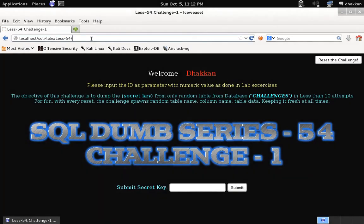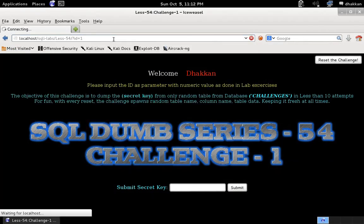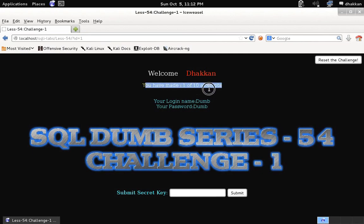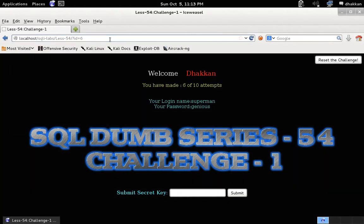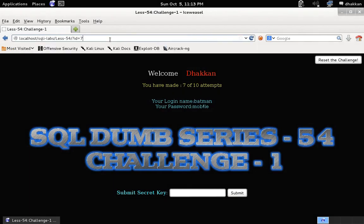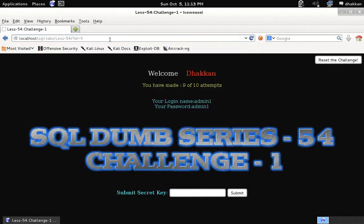Let's do lesson 54. Please input the id as a parameter, so we give id equals 1. You can see on the screen that I have tried one of 10 attempts. If I keep enumerating id equals 2, 3, 4, 5, 6, 7, 8, 9 — it's actually a race against the amount of enumeration you do and how you extract the secret key from the challenge database. The table name gets changed every time you reset the challenge or it resets by itself.